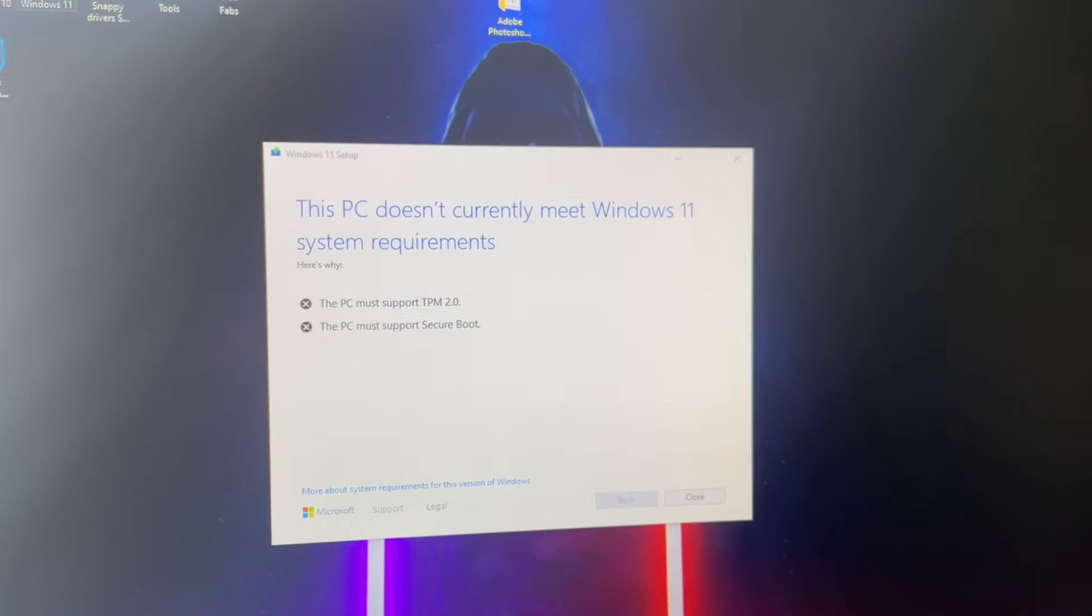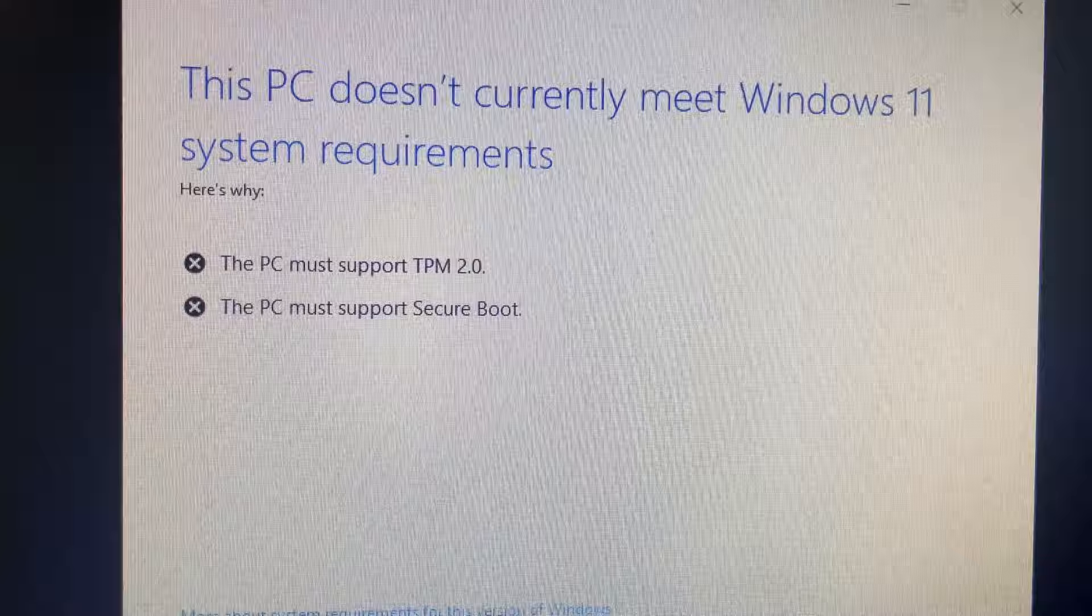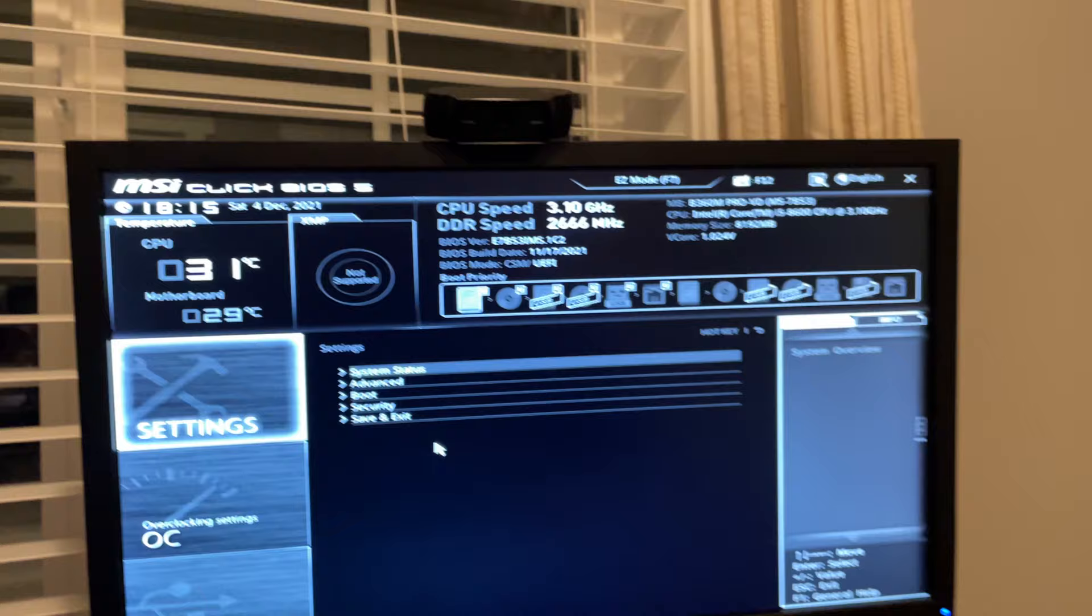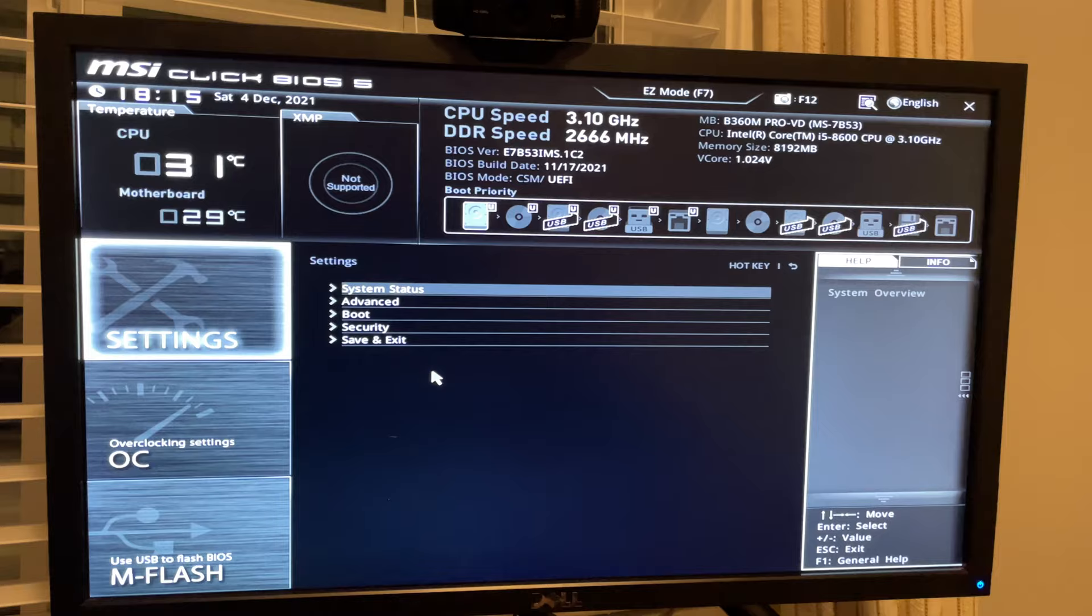And now we're on an MSI motherboard. We are going to fix this issue, so let's boot into BIOS. I'm going to show you how to change your Secure Boot and your TPM settings to TPM 2.0 in order to get this working.